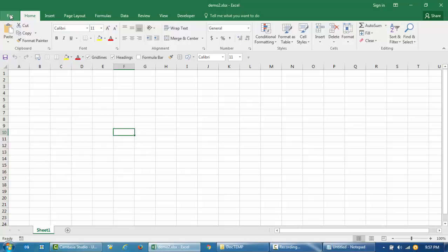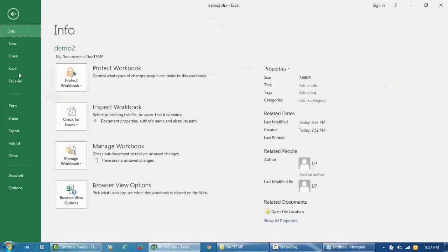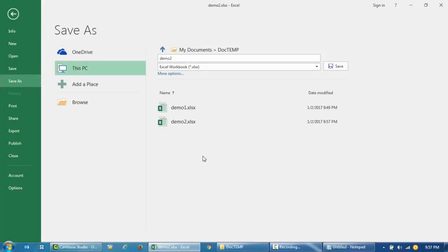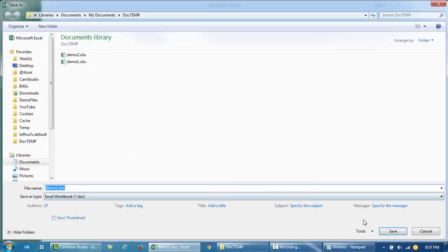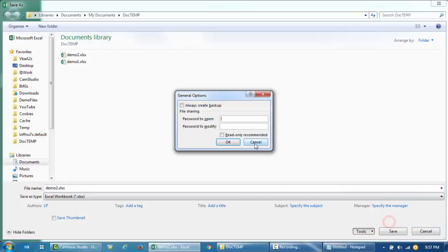The third option: let's say the data is not very sensitive and you want users to be able to view the data but not edit it. To do that, click on File, go to Save As, Browse, and then Tools > General Options.